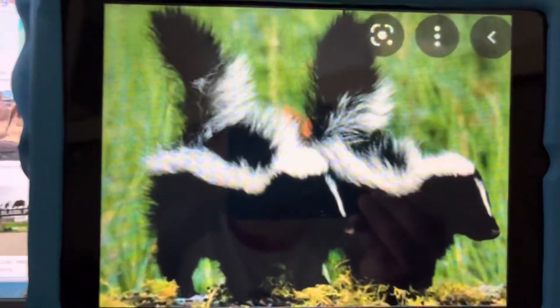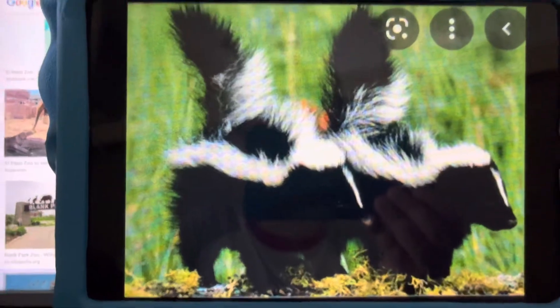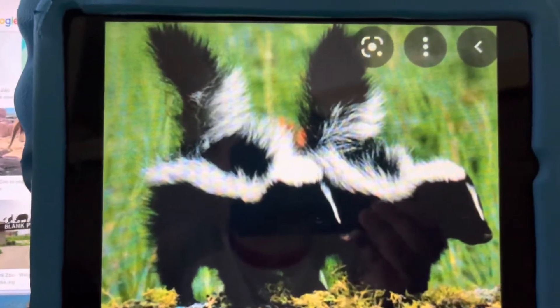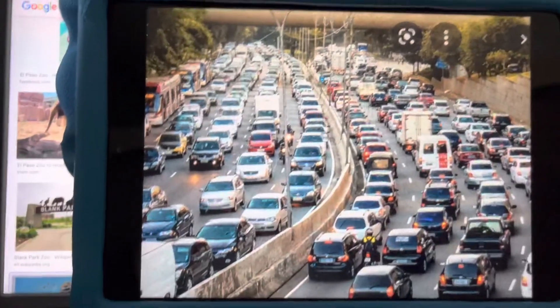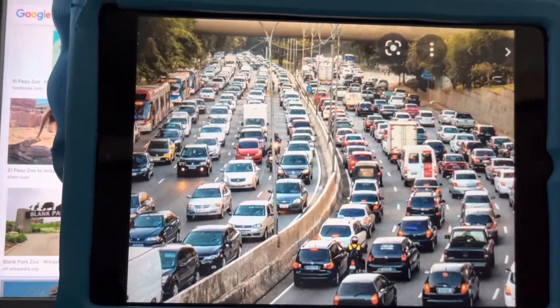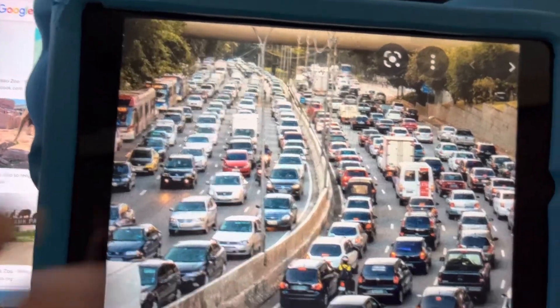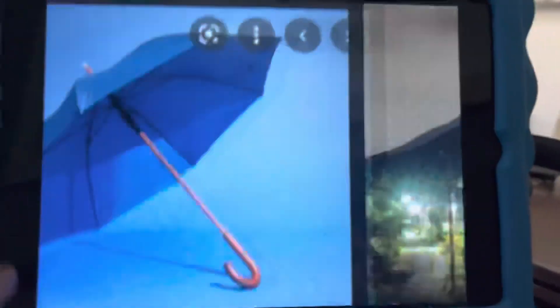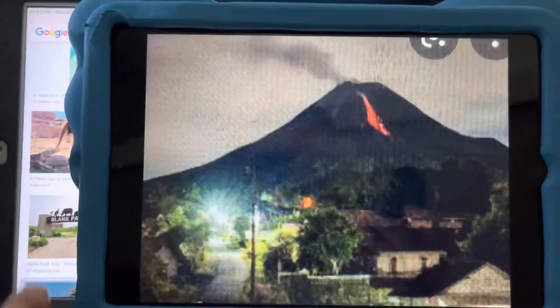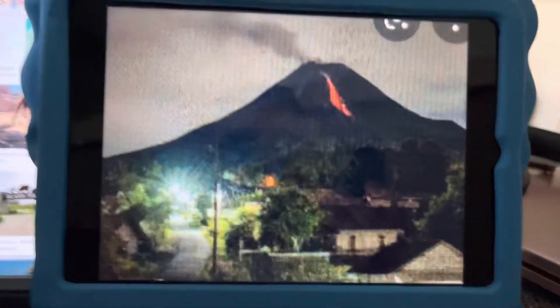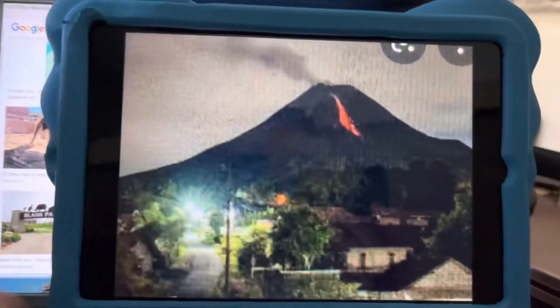S is for skunk. Skunks have disgusting sprays. T is for traffic. That's a lot of cars in that picture. U is for umbrella. The umbrella can keep you dry in the rain. V is for volcano. The volcano erupts.